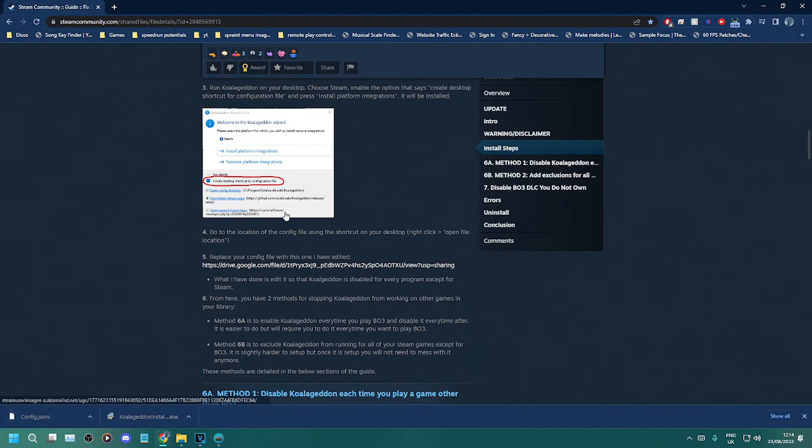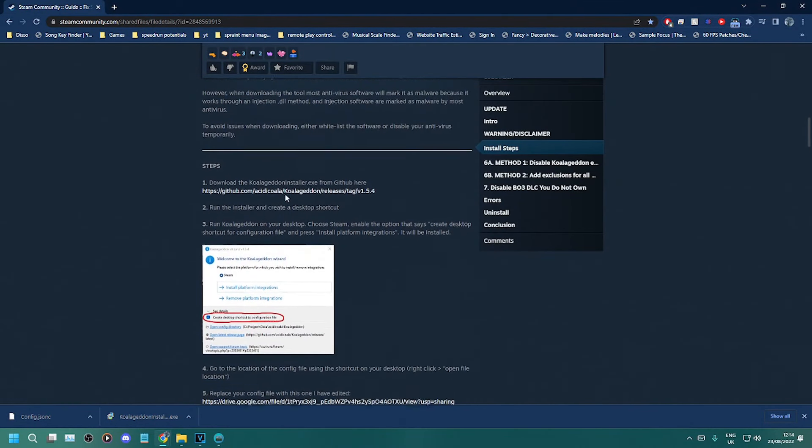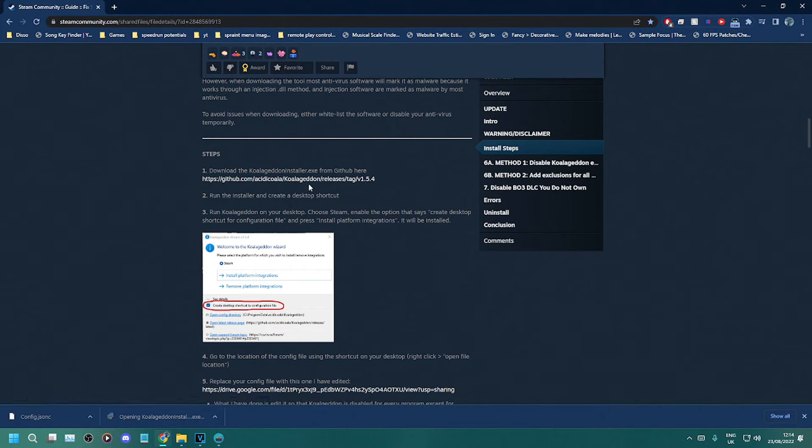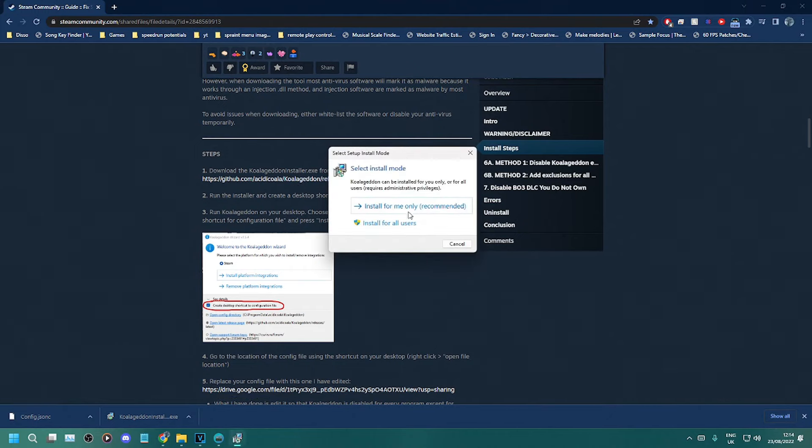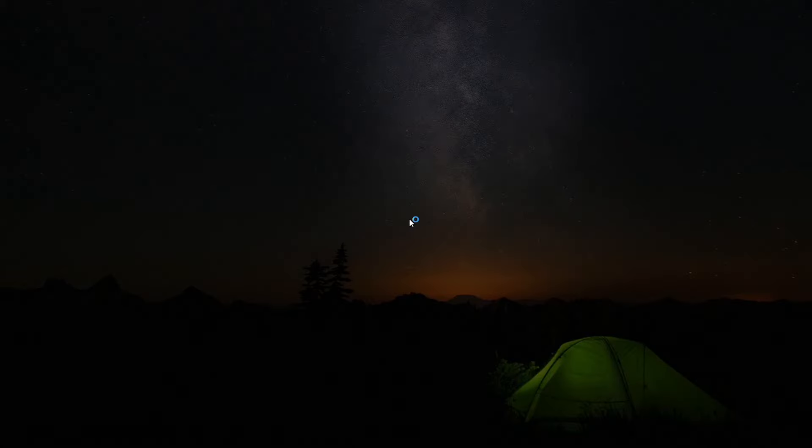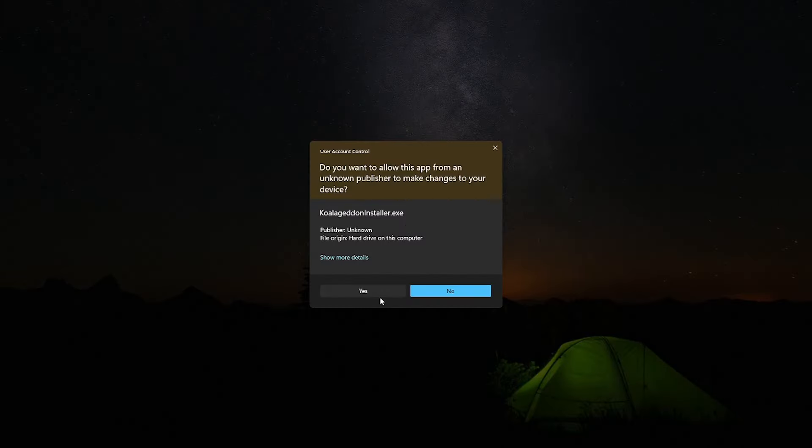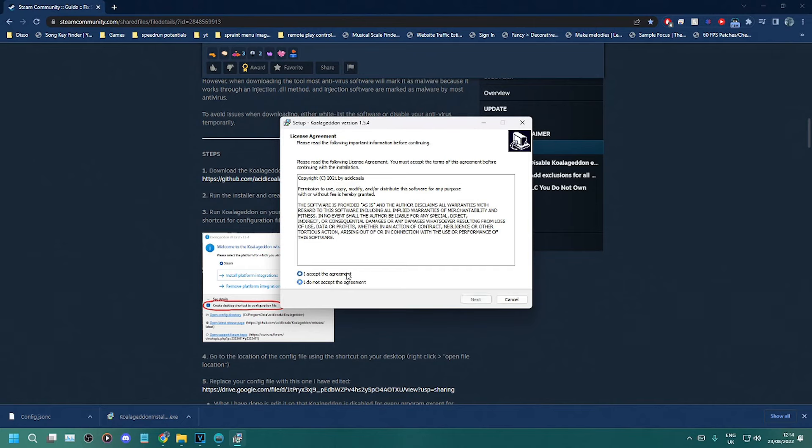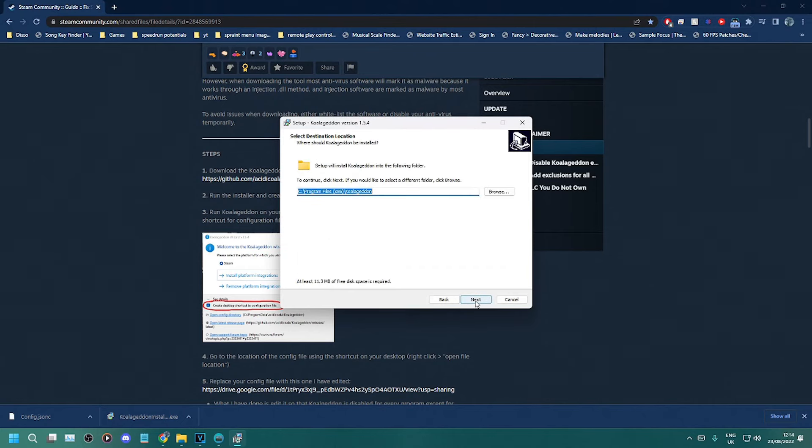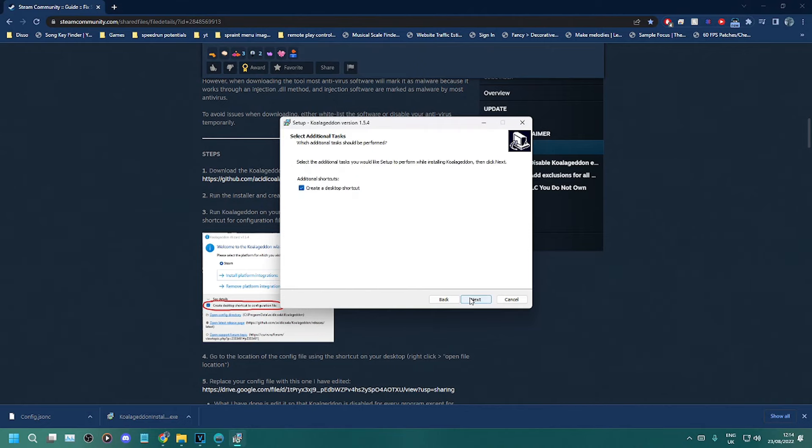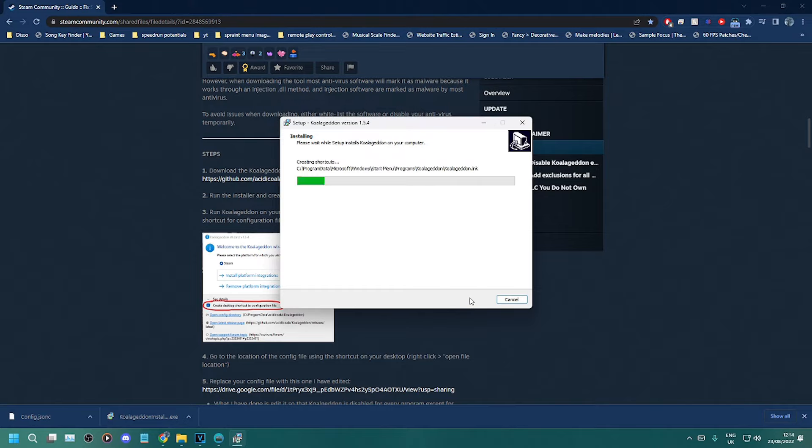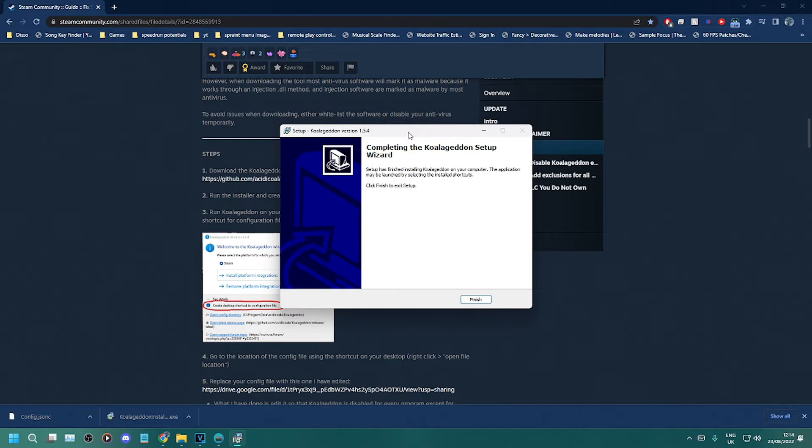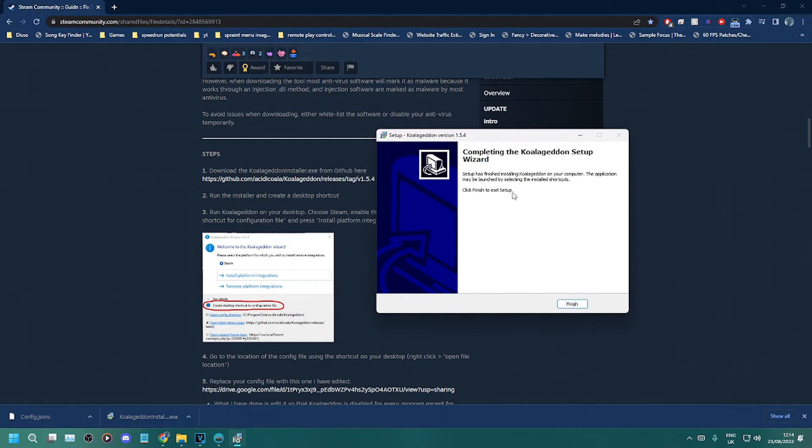Once you've downloaded the Koalageddon installer, run the application and install the application. You can install it for all users or just one user. If you have multiple users on your computer, install it for all users, but if you don't, just install it for this user. Once you click install, run through the whole setup, accept the terms, click next and carry on clicking next, and make sure it makes a desktop shortcut to allow easy access to the directory. Once it's done, click finish.